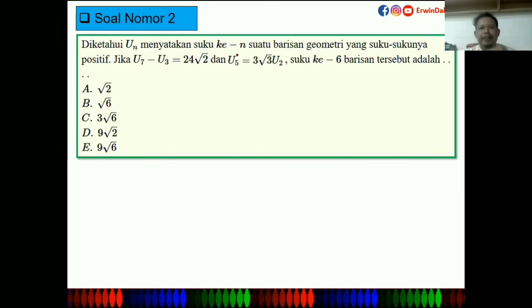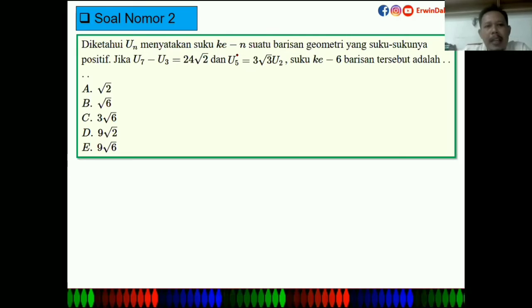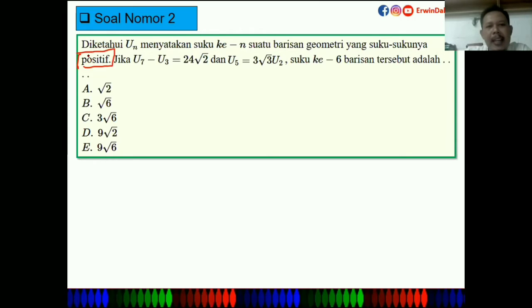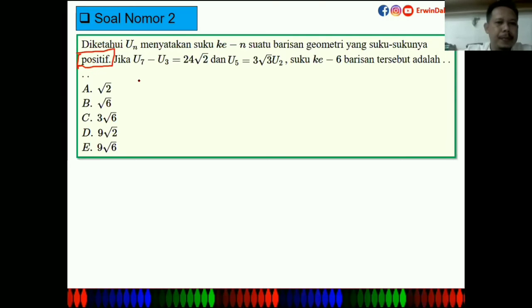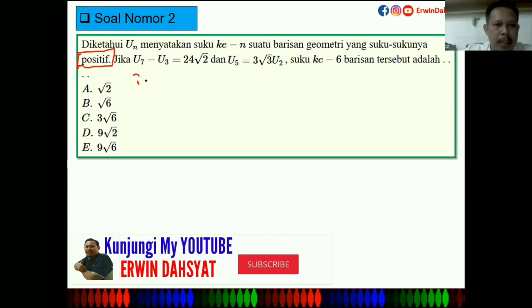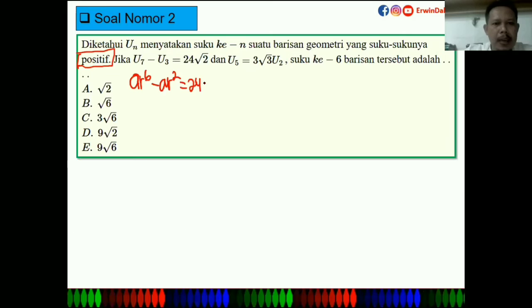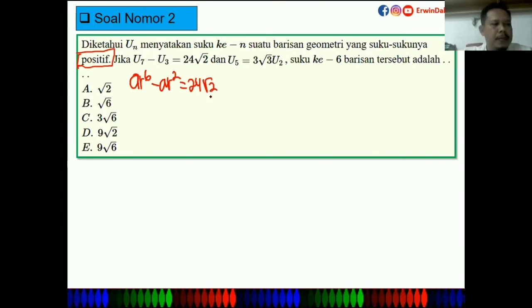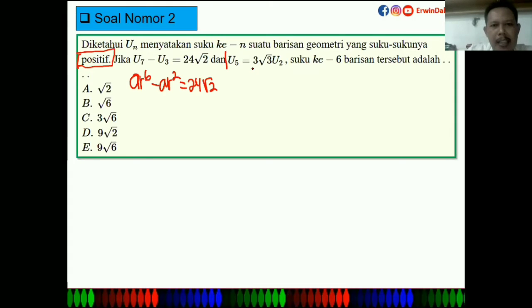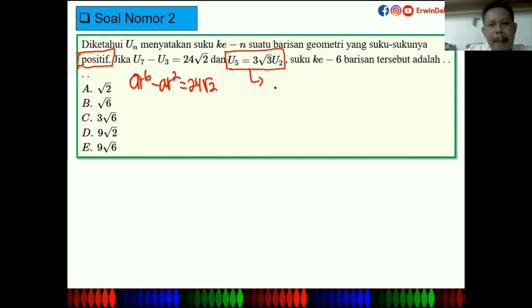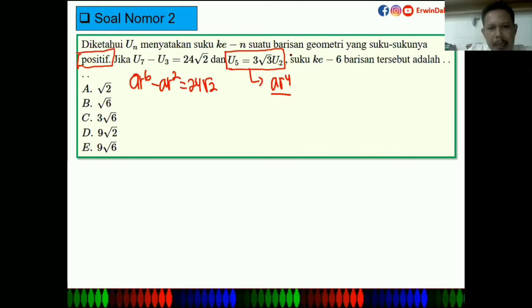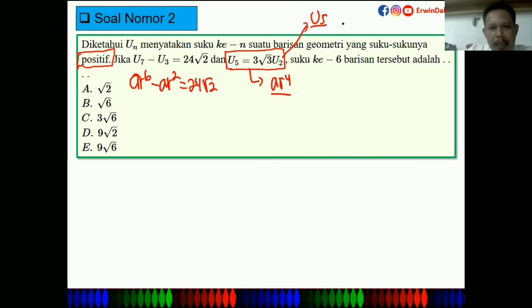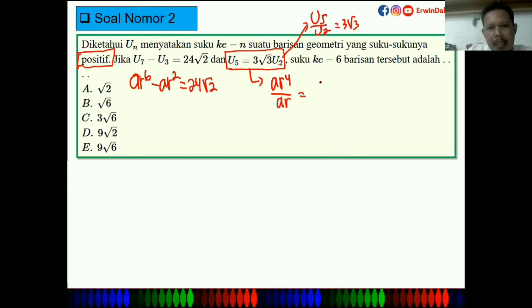Soal UNBK: UN menyatakan suku ke-N suatu barisan geometri yang suku-sukunya positif. Diketahui U7 - U3 = 24√2 dan U5/U2 = 3√3. Kita cari dulu U5/U2: AR⁴/AR = R³ = 3√3.